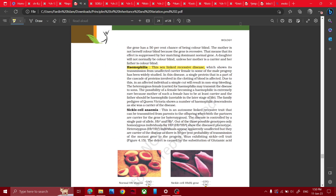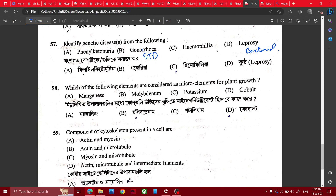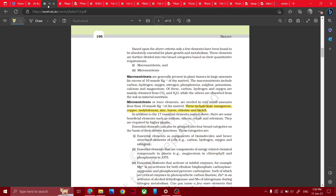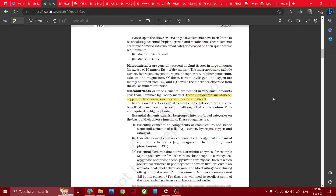Sex-linked. Each of the following elements are considered as micro-elements — okay, what is the microelement?